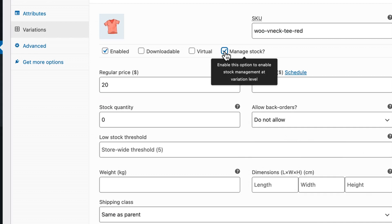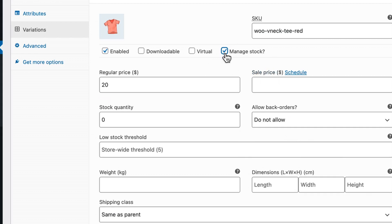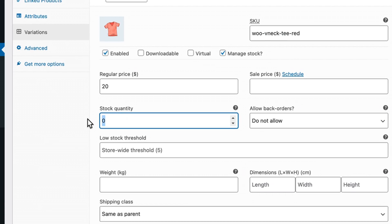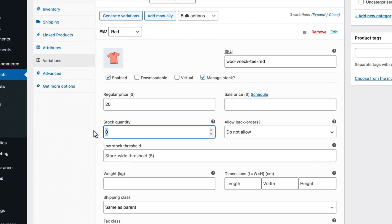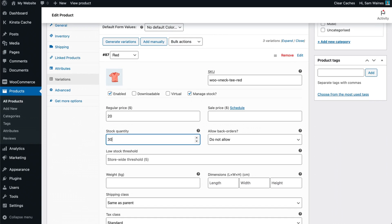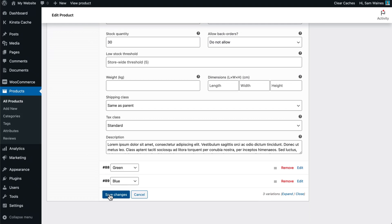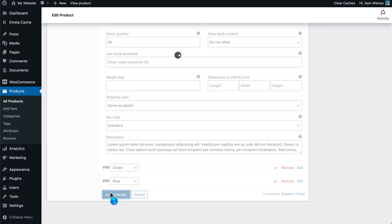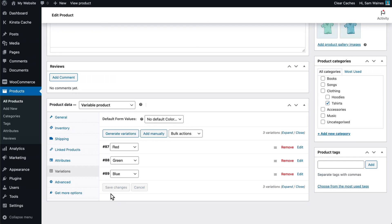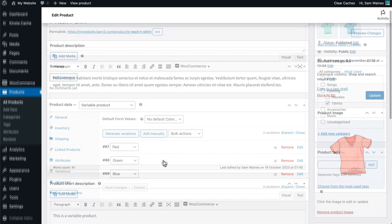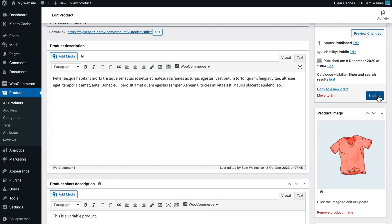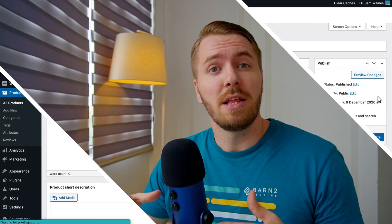Click on a variation and find the box which says to manage stock. You're going to tick this box, make sure it's enabled. And then you can set a stock quantity, for example, 30. Scroll down to the bottom and save changes. Repeat these steps for all of the individual variations and you'll have managed stock for each one. Of course, click the update button here and you're good to go.